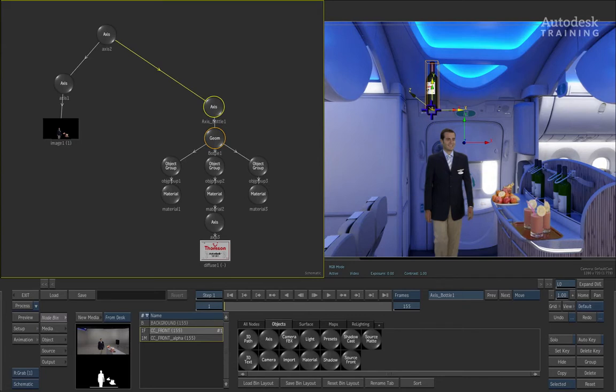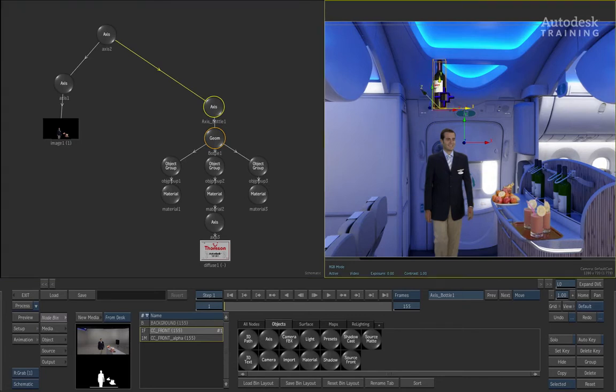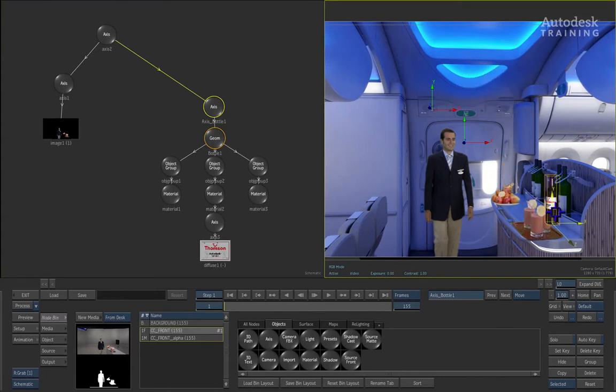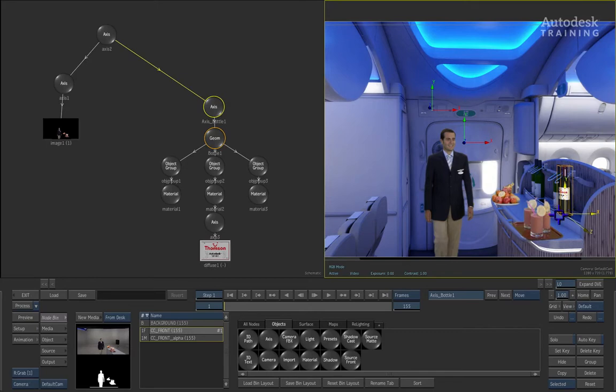You can either adjust this axis by dragging the values in the menu or you can click and drag the axis and free-handedly position it in the scene. In this case, I am going to position it over the original bottle inside the shot.